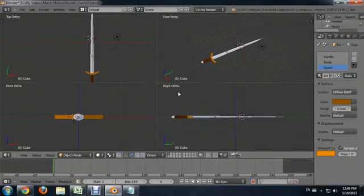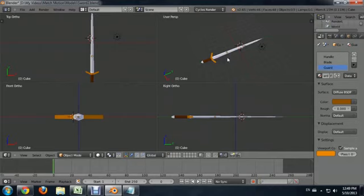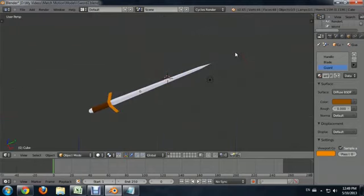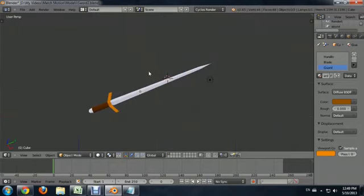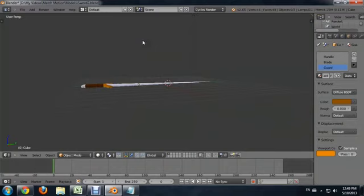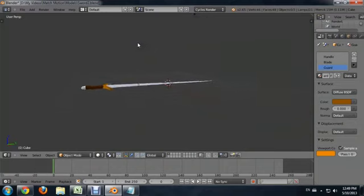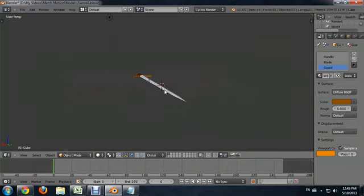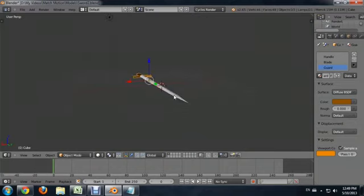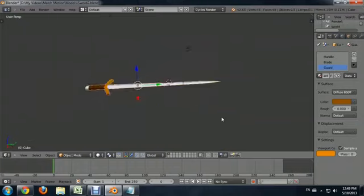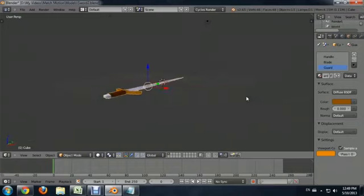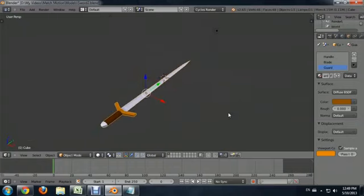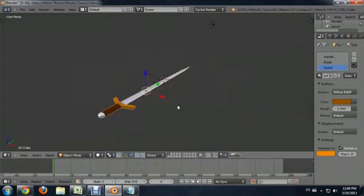So here I am inside of Blender, and I've got this pretty cool looking sword created. And if I go into the perspective view, I'm going to hold down CTRL, ALT, and then press Q with my mouse hovered over that view. I'm going to hold down the middle mouse button and kind of pivot around this. You can see that the blade tip, all those vertices come together to one point.